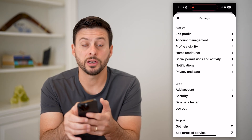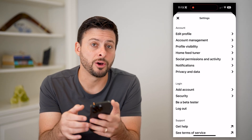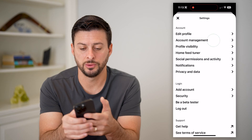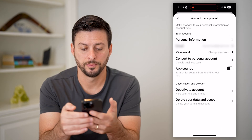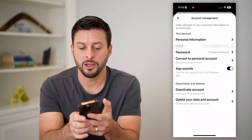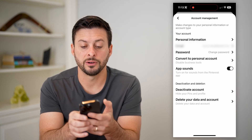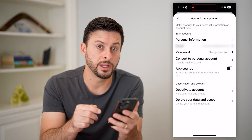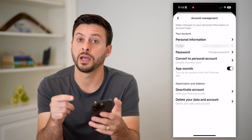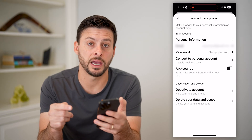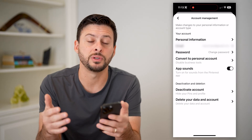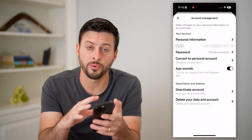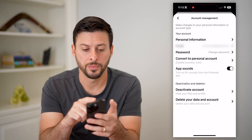You can see the second option there: account management. That's what we'll want to choose, and you can see where it says convert to a personal account. If it says switch to a business account, just go through those steps. You need to do that first before you add it.